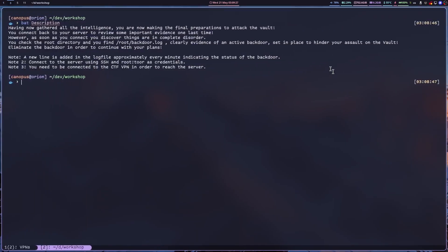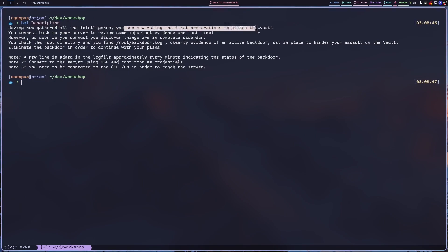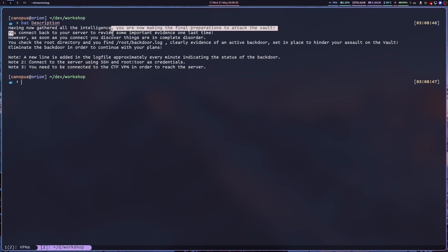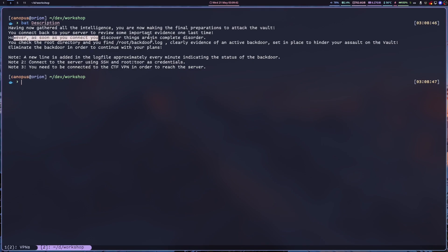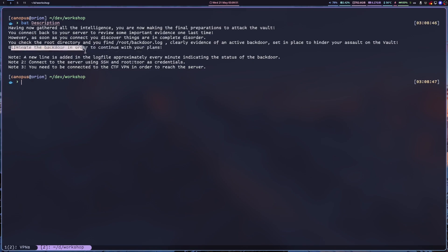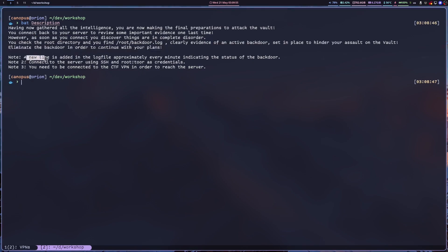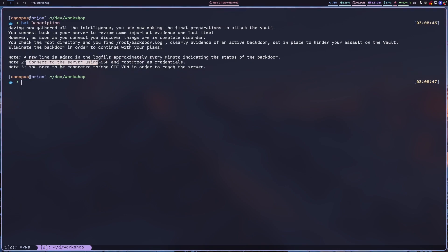The description reads: having now gathered all the intelligence, you are now making the final preparations to attack the vault. You connect back to your server to review some important evidence one last time. However, as soon as you connect, you discover things are in complete disorder. You check the root directory and you find root backdoor.log, clearly evidence of an active backdoor. Eliminate the backdoor in order to continue with your plans. A new line is added to the log file approximately every minute, and we shall connect to the server using SSH and root tour as credentials.